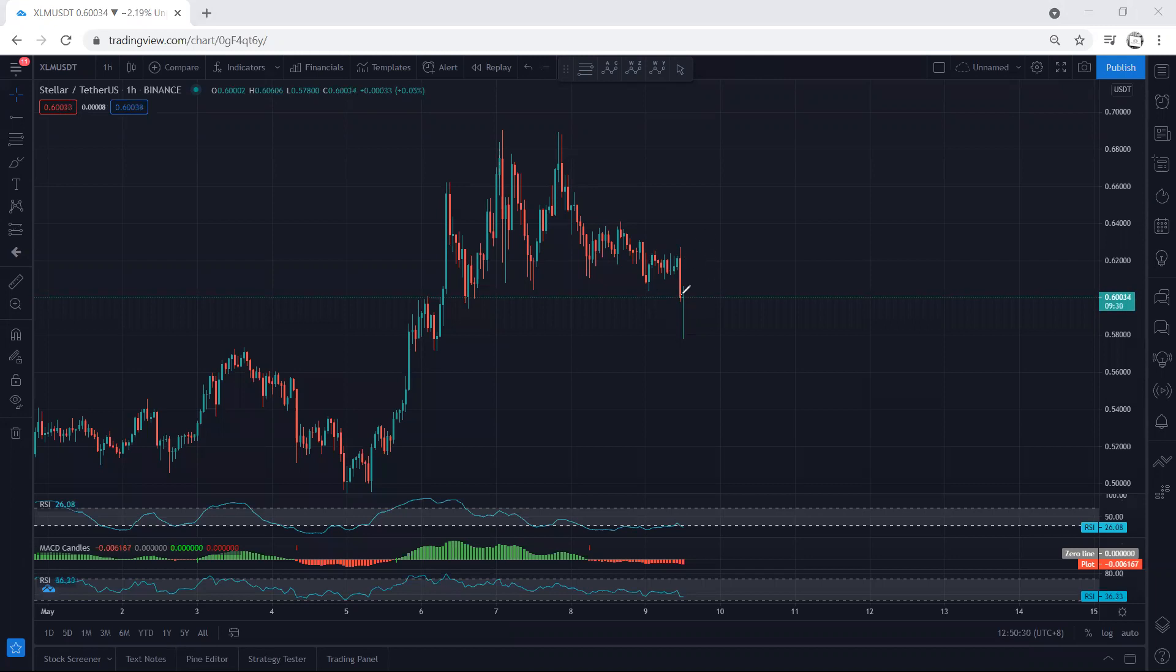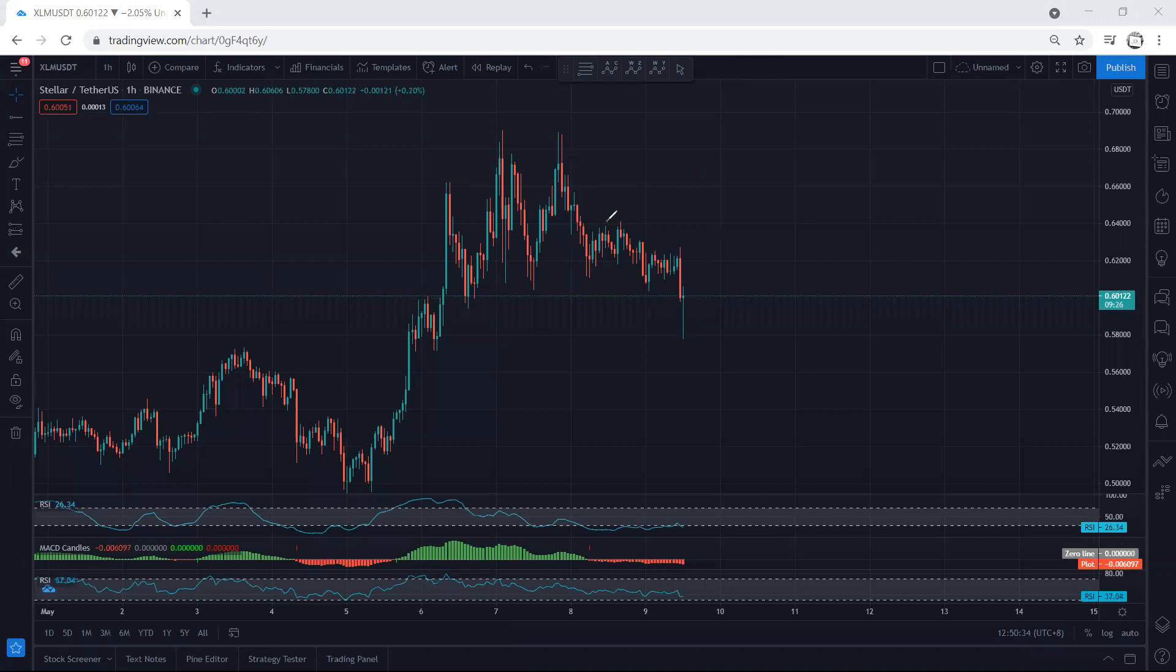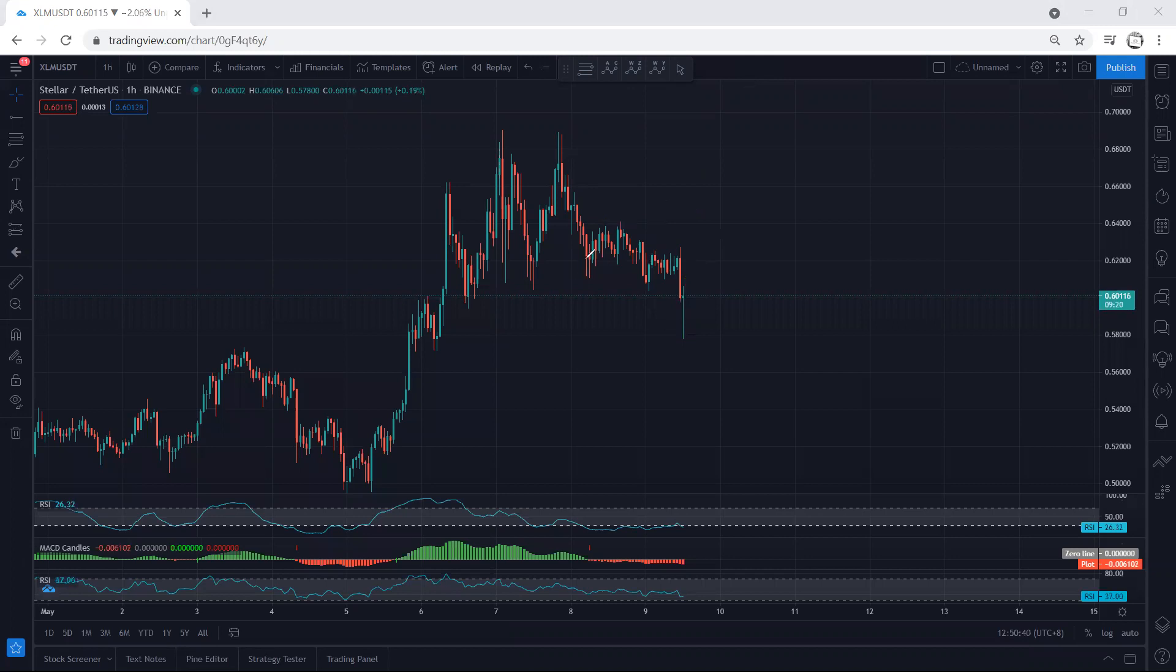But if we get any reversal with a flag, we take the trade having in shape. This can be an idea at 0.64 in case there is a reversal, because right now we can consider this move already done.